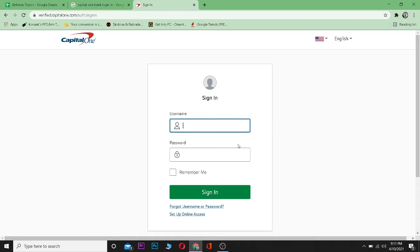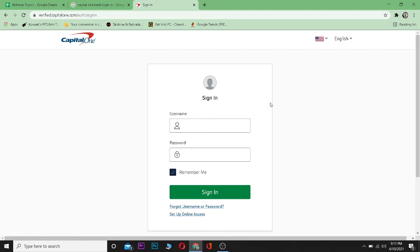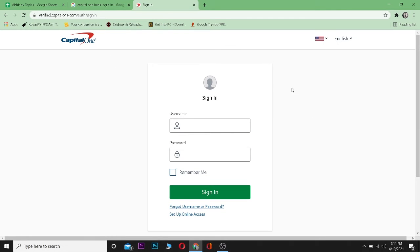Now, if you click on 'Remember Me', you don't have to enter your password and username every single time you want to log into your account. It's going to save it, and whenever you enter this website, it will directly take you to your account. After entering the correct username and password, click on 'Sign In'.